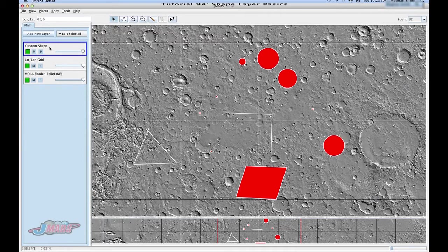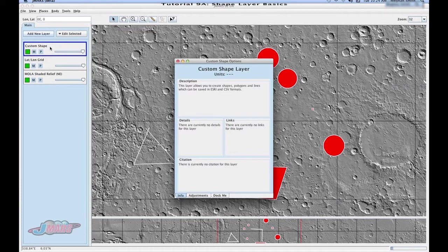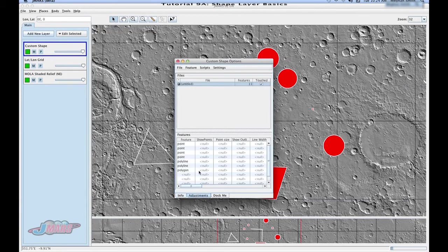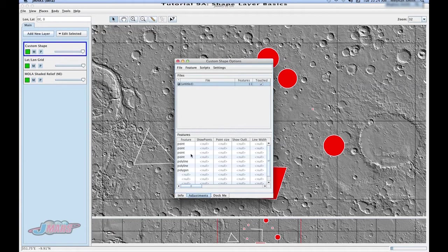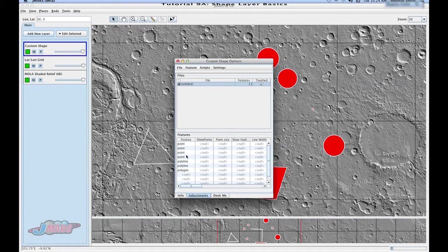So now we're going to go into custom shape layer and double click, and go to adjustments. And this area gives you the points, lines, polygons, and circles that you just drew. You'll see in the feature area, it tells you what type your feature is.